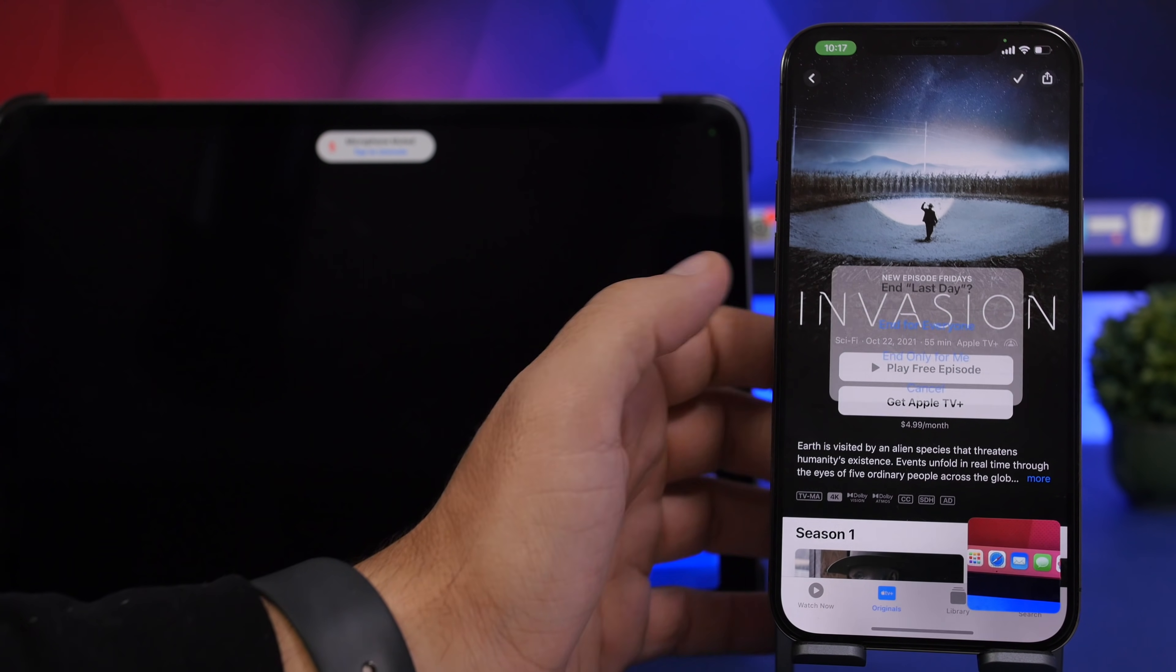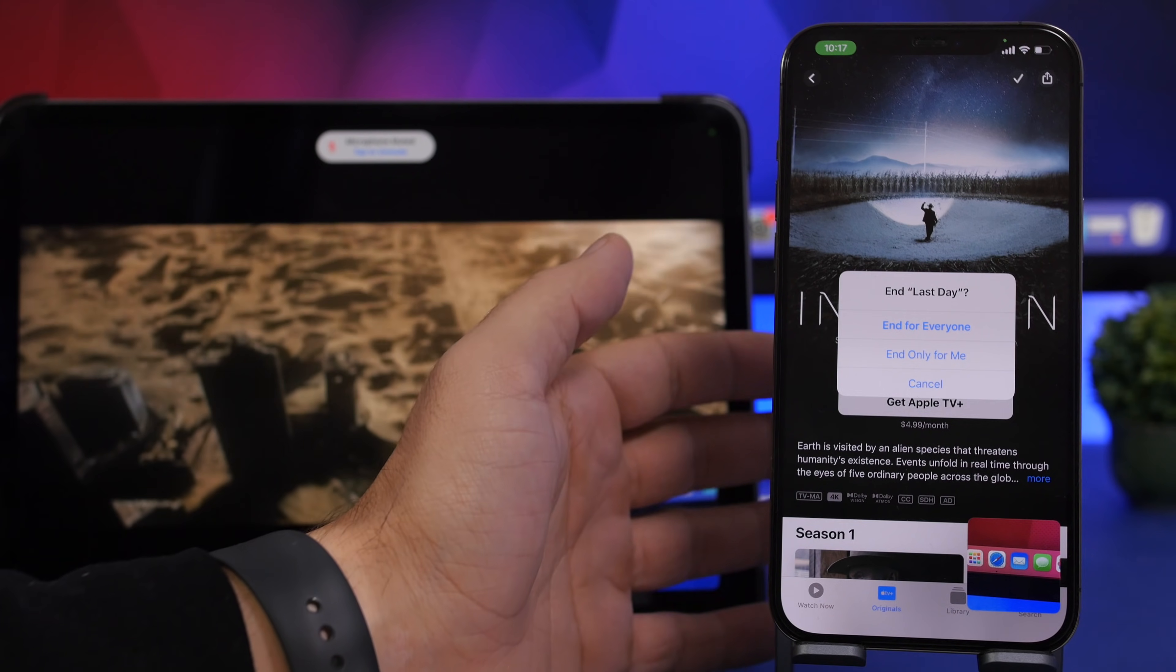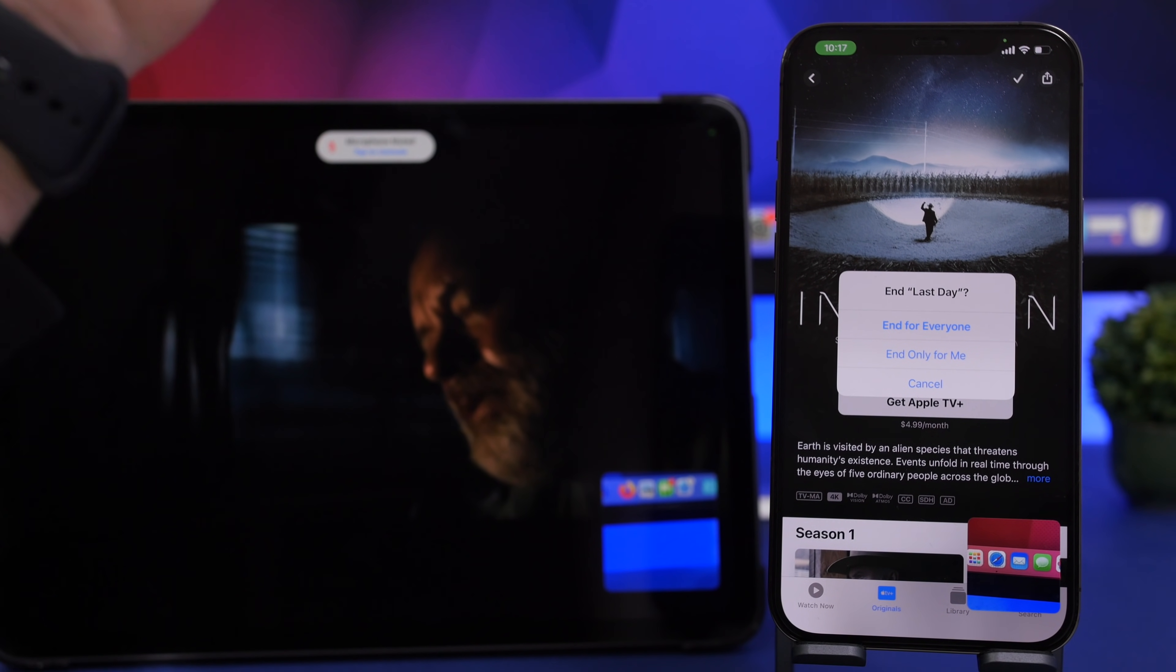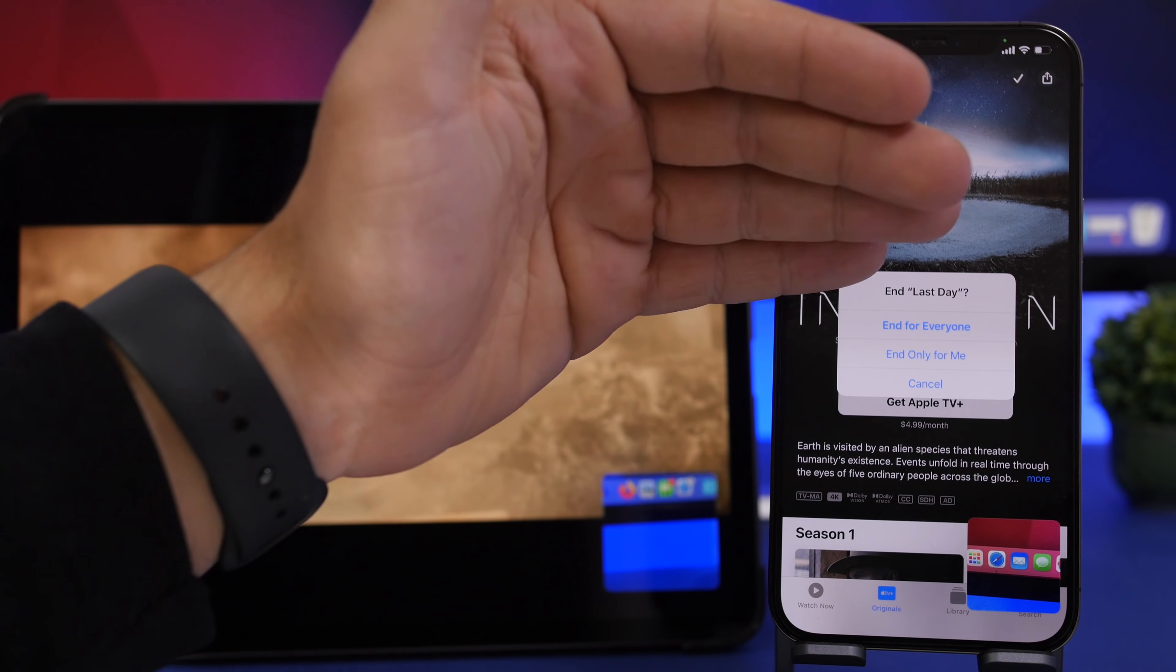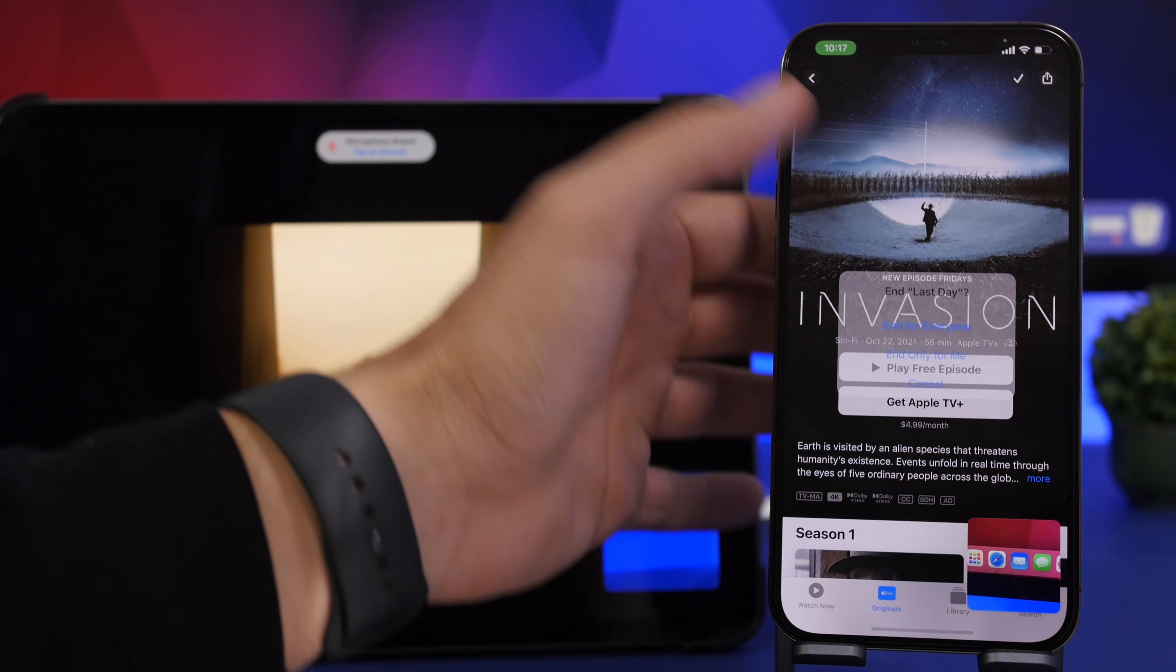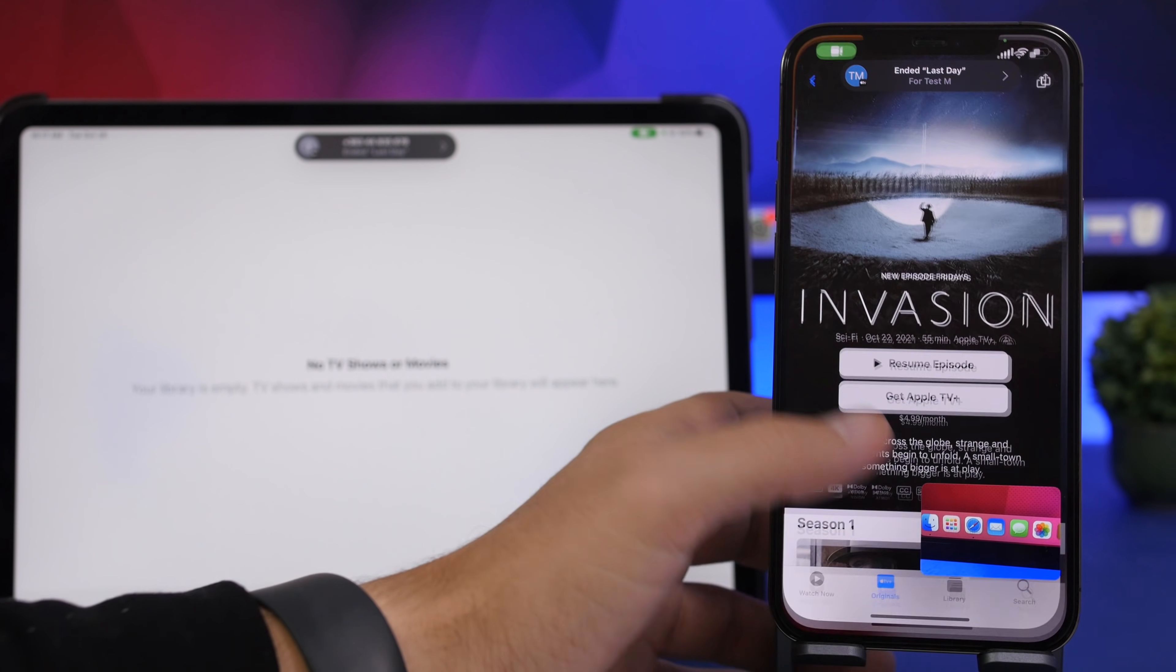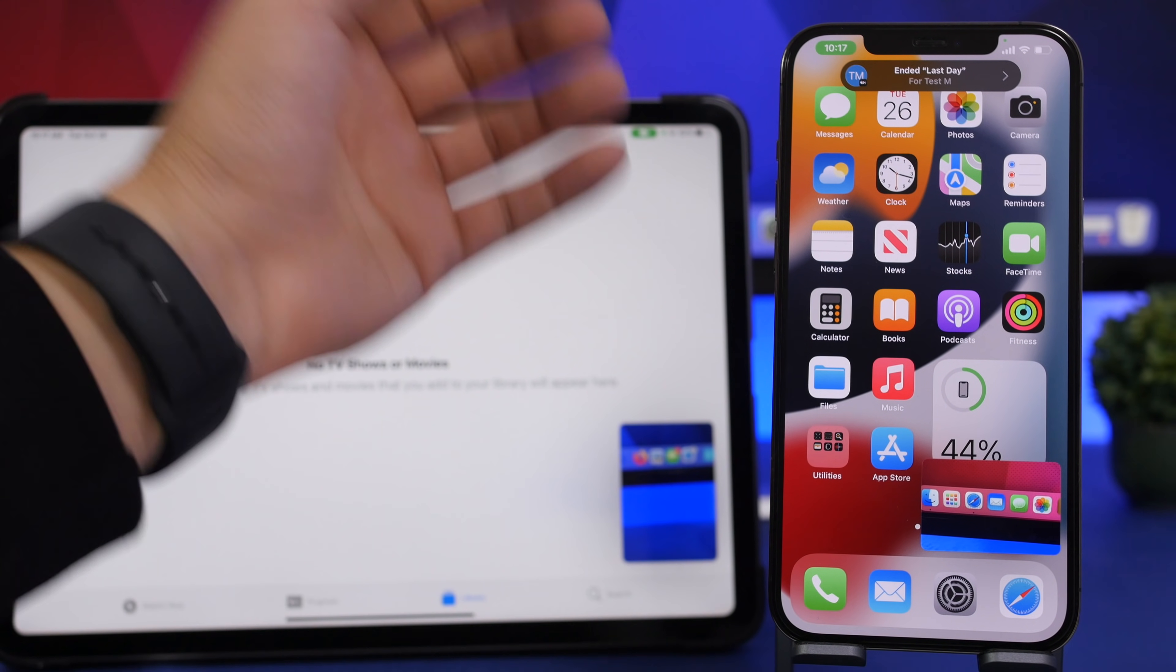Now once you're done, you can get out of that interface and you will get this pop-up right here. You can end this for everyone or you can end it only for you if you want to, but if you tap right there it will basically end for everyone that's on that call.